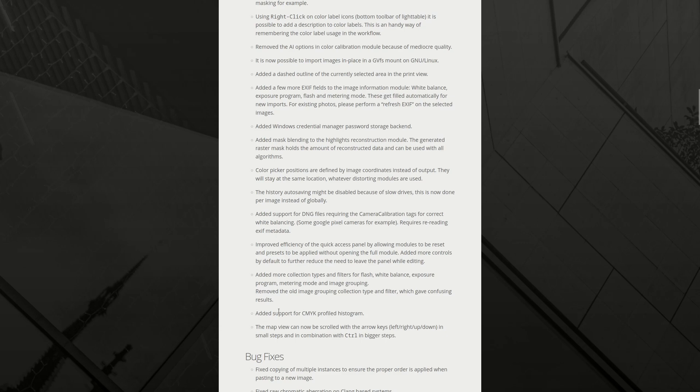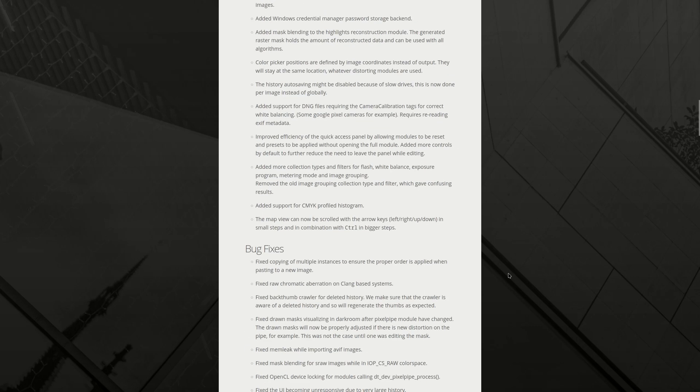Added support for CMYK profiled histogram. The map view can now be scrolled with the arrow keys in small steps and with control and bigger steps. That's actually not bad. It's good. Especially if you don't have a fine tuned mouse.